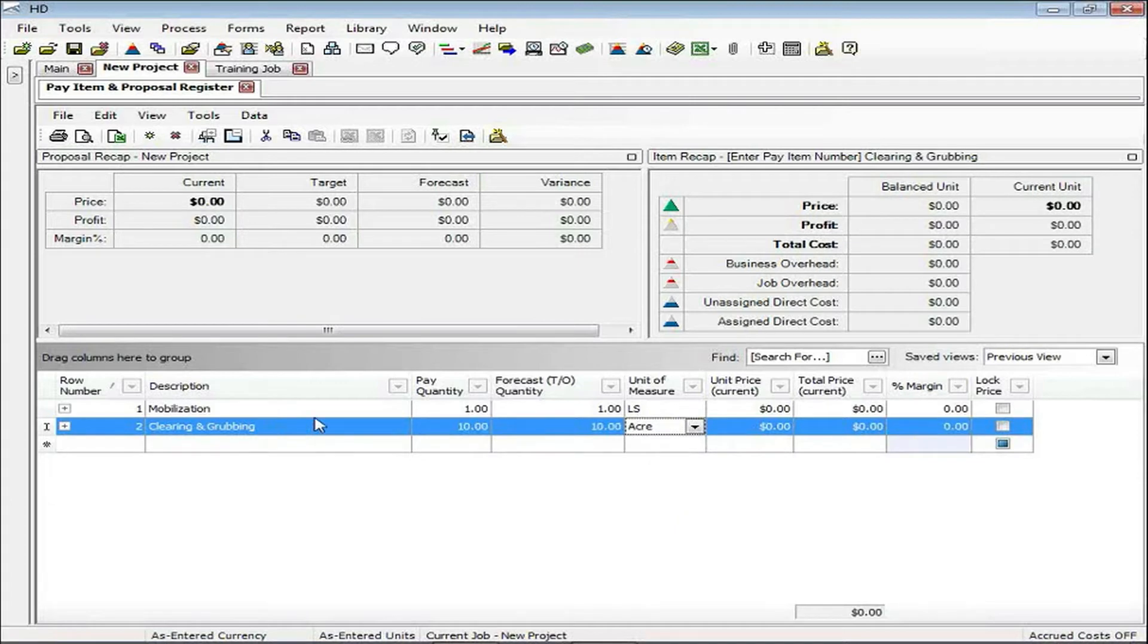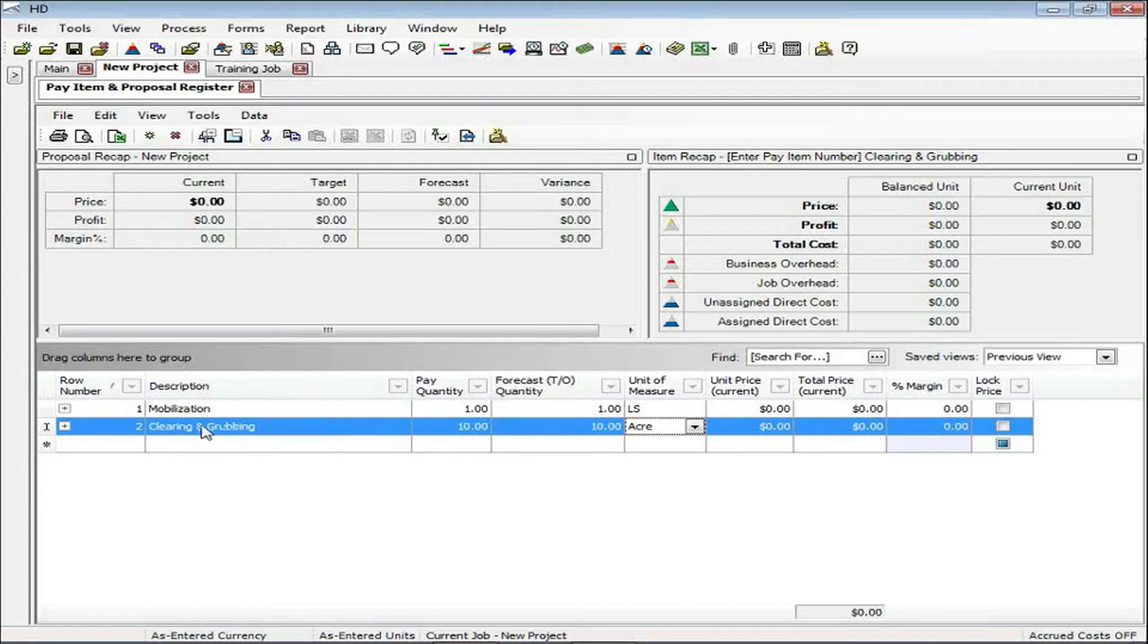One very important thing to know as I enter my pay items: it's just as easy, as you can see, where I can just go right into the description, put in the description, the quantity, and the unit of measure, and that's basically it.